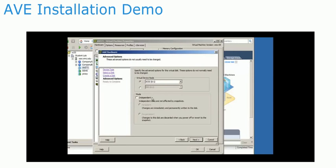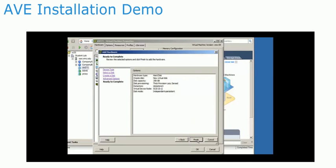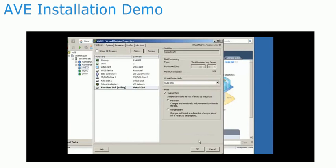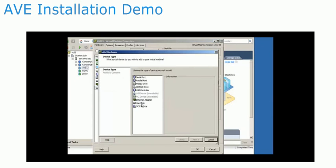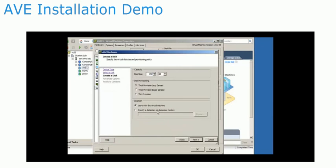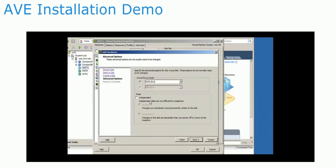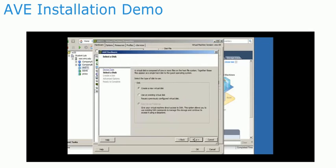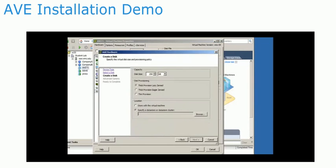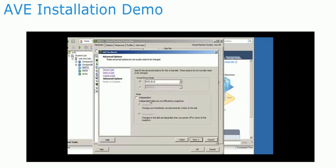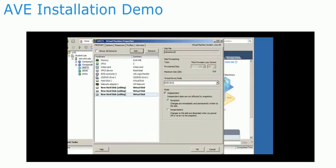For disk mode, set it to independent and persistent so that the disks are not affected by VMware snapshots. The 0.5 terabyte virtual edition requires a total of three disks, each of them 250 gigabytes in size. Each disk should use the same options as seen previously.